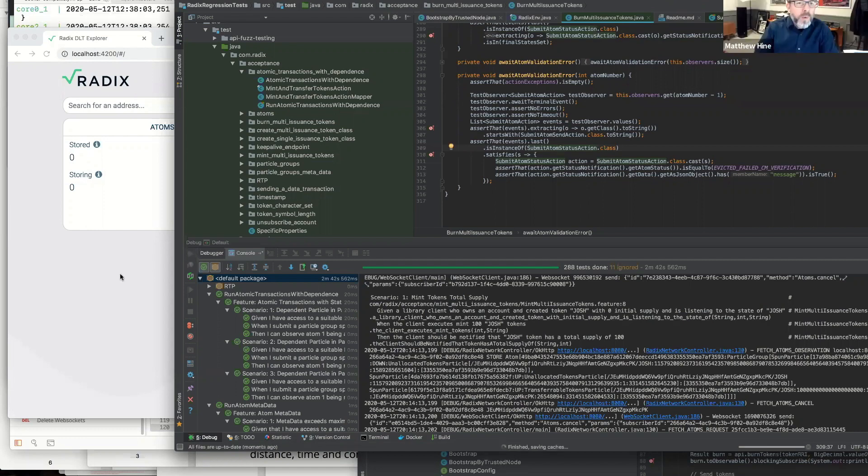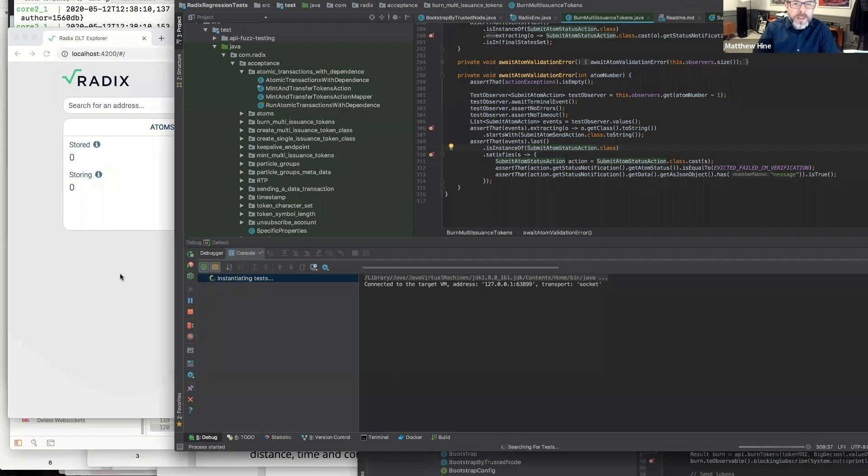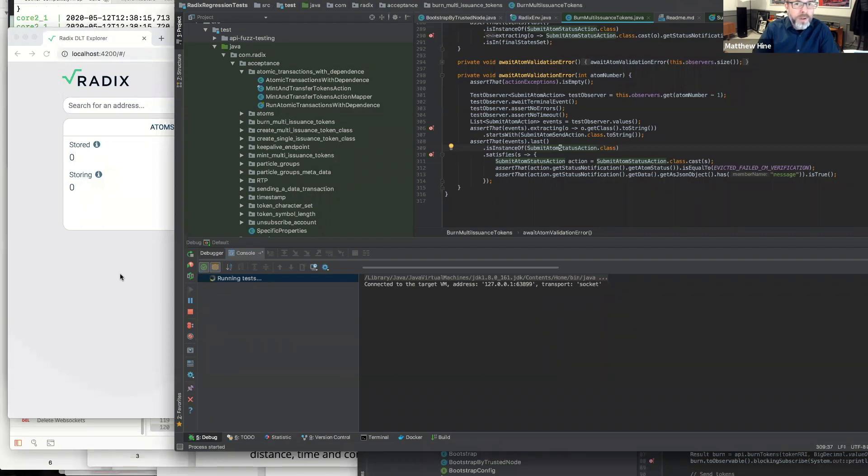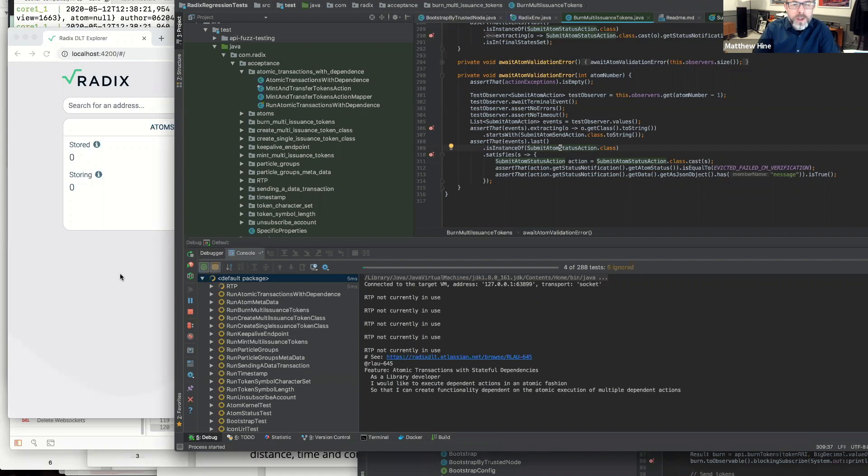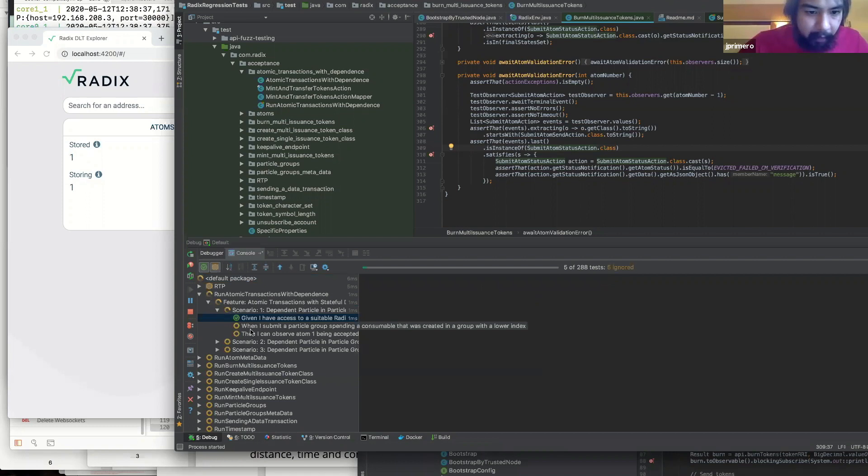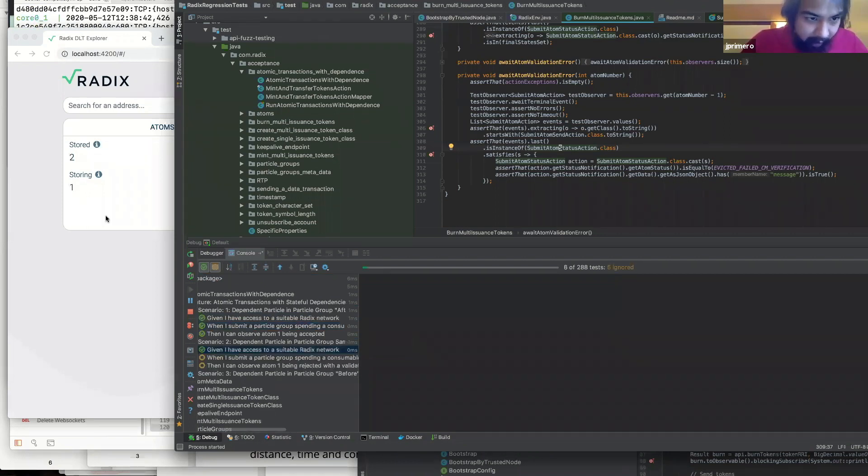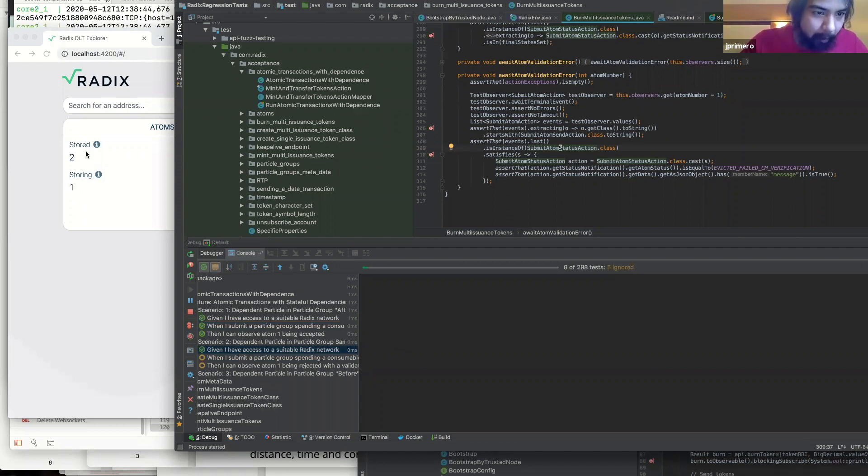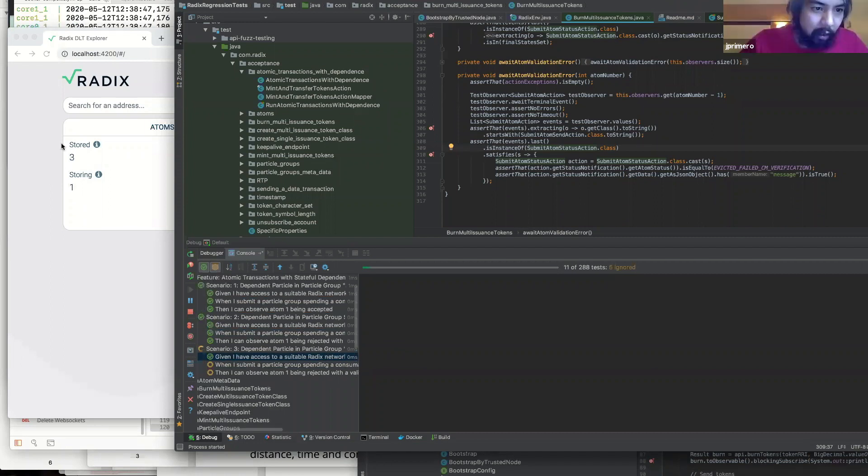So this Explorer, this is an early version of something that obviously we're going to be providing to the community as the typical Explorer. So you can see network activity and look at transactions, but we've got a very early version of that running that we're using for our own testing. So we can watch network activity. Now we're about to be sending these atoms to the network. You can see already that our Explorer here has increased its stored number.